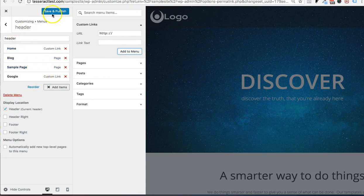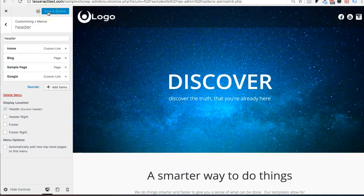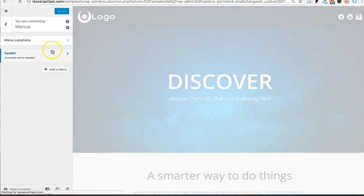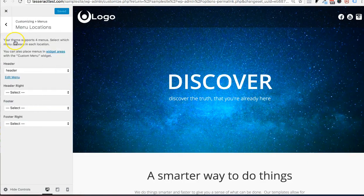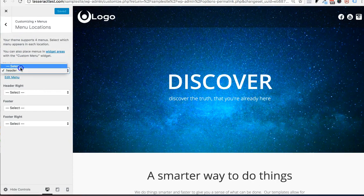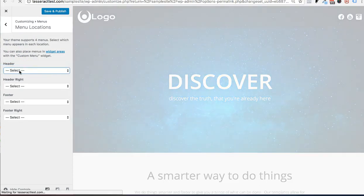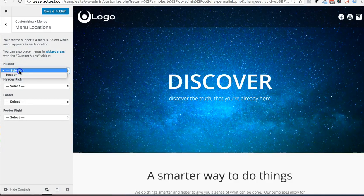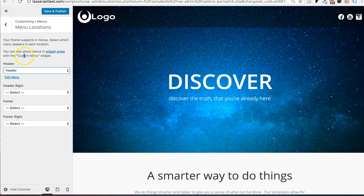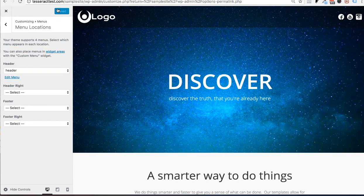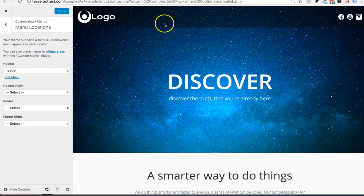So once you're done with that, go ahead and press save and publish. And then go to the menu locations and make sure the header is selected. So it may be deselected for you. Just go ahead and reselect it just like that. And your menu should come up.